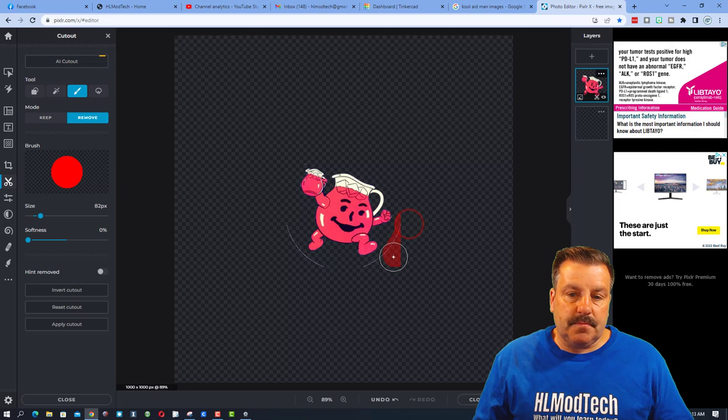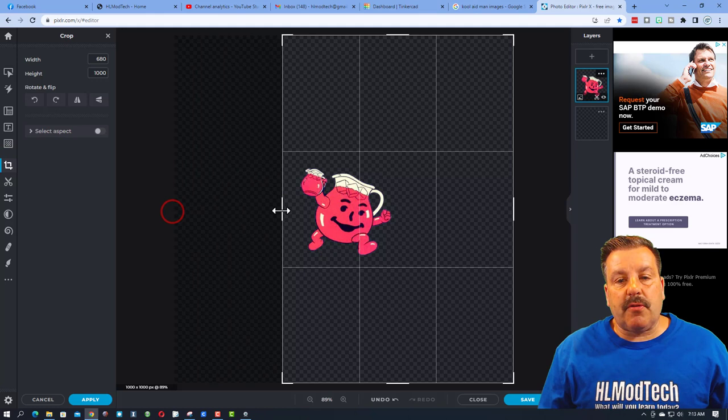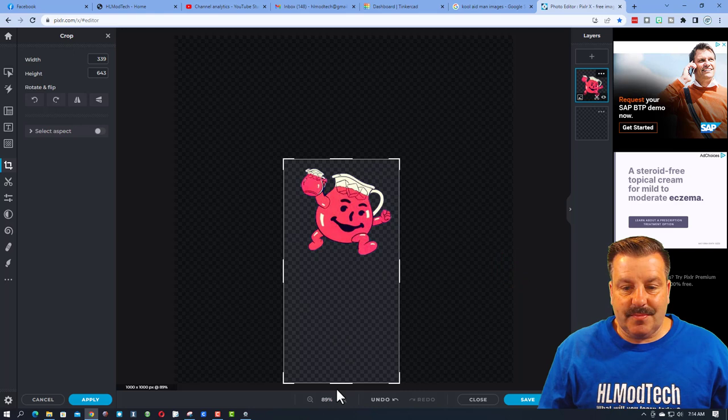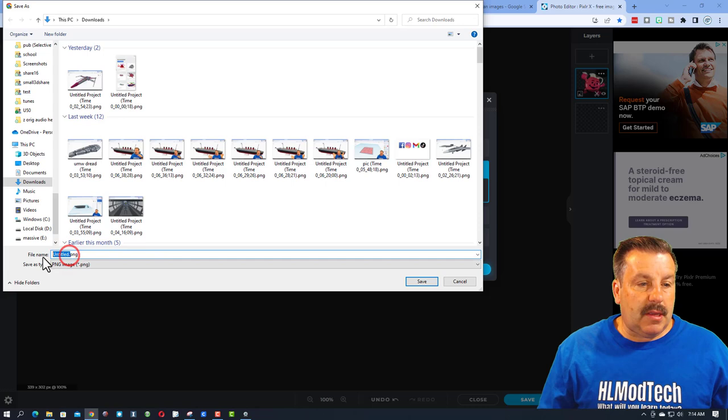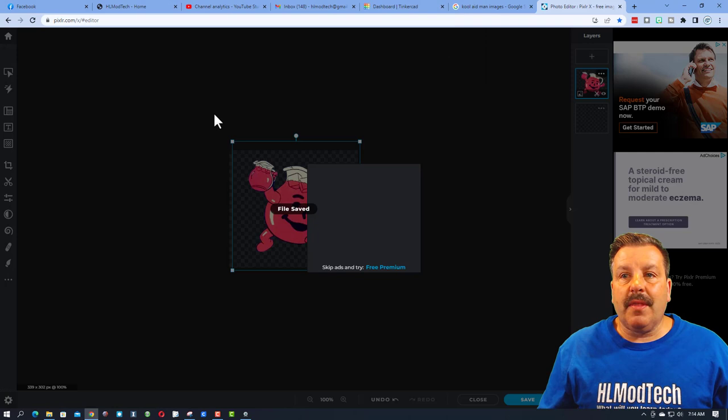Now I'm going to use the crop tool to bring this down to the correct size of the shape. And let me show you how this turns out. We'll just hit apply and we need to save this. It's gonna be a PNG. I'm gonna put it in my downloads. I'm gonna put it as Kool-Aid Man 1.